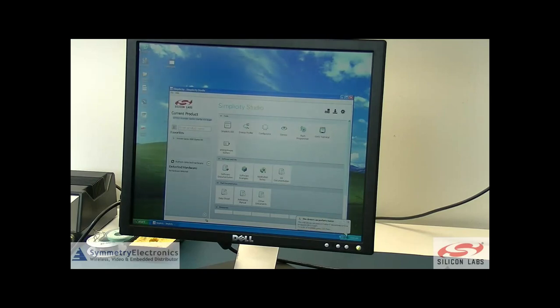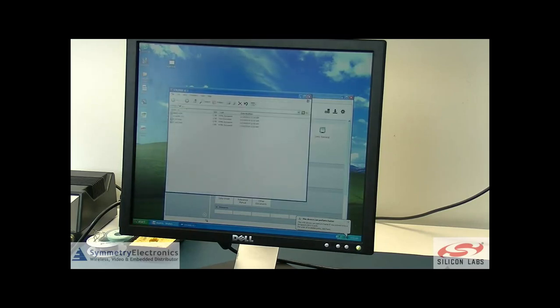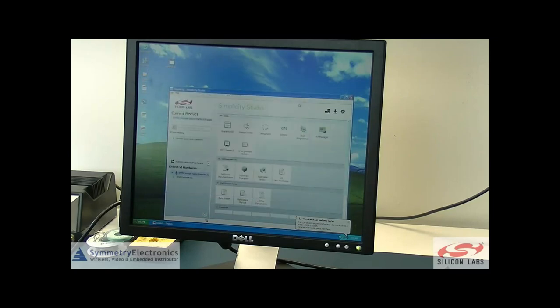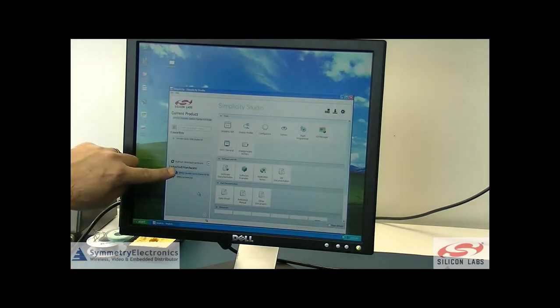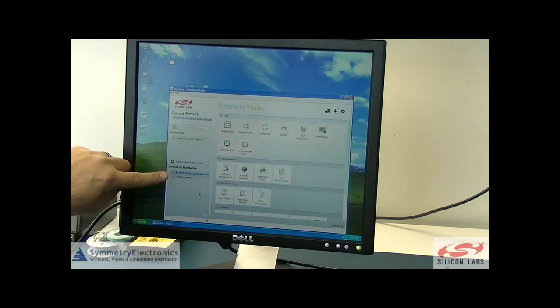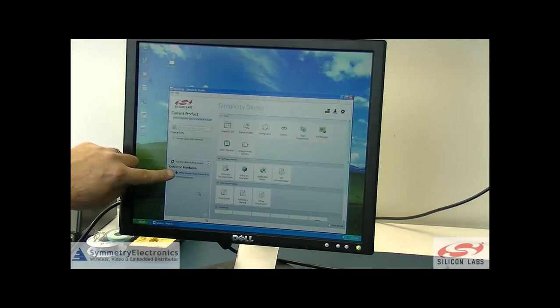Now you can see on the PC that it's going to pull up a file for the Wonder Gecko board. I'm going to go ahead and close that. Over here in the corner you can see the device hardware that's detected is the EFM32 Wonder Gecko Starter Kit.